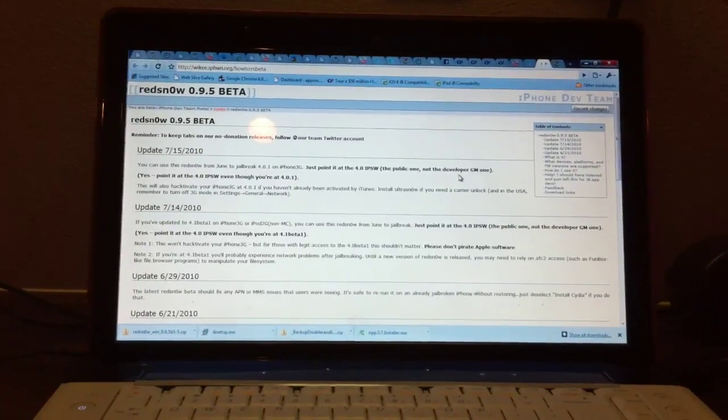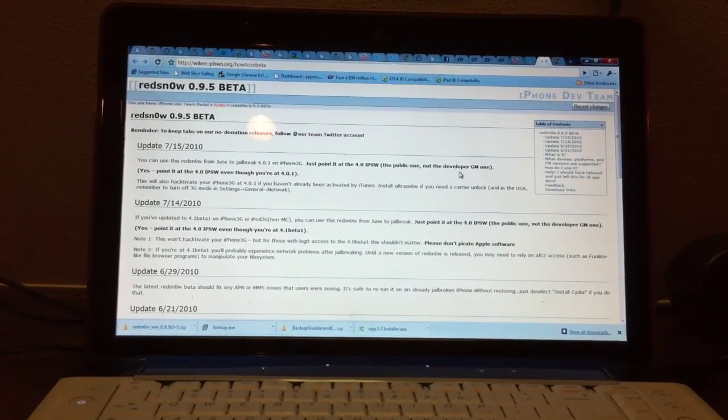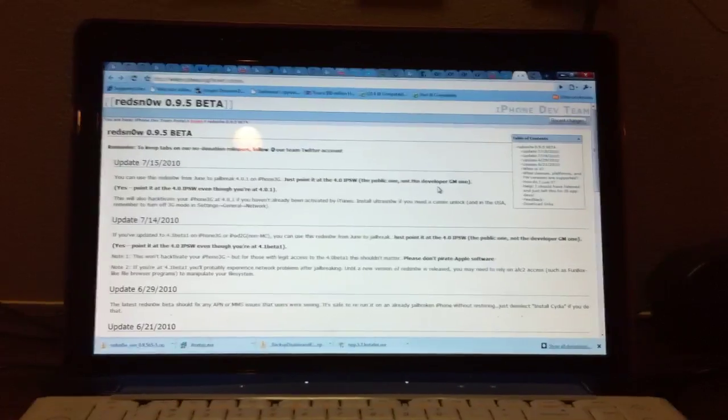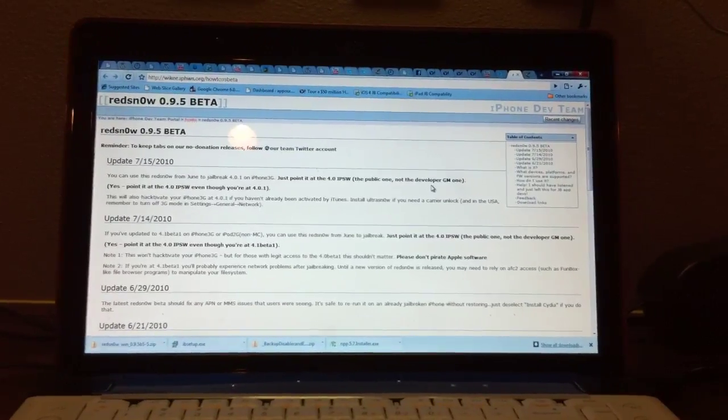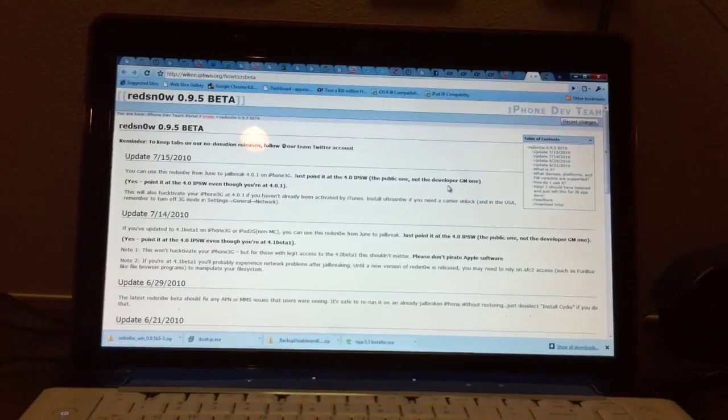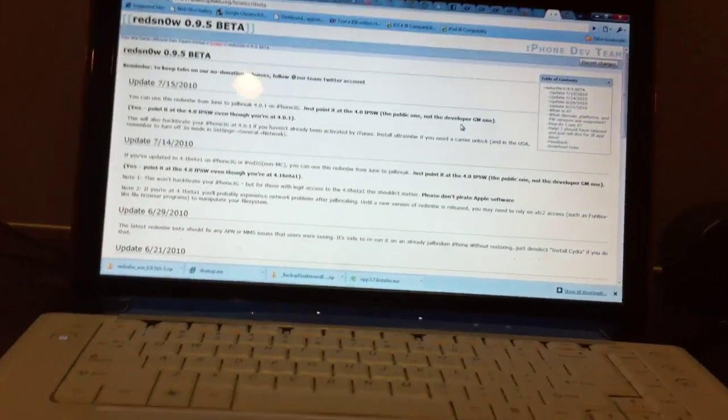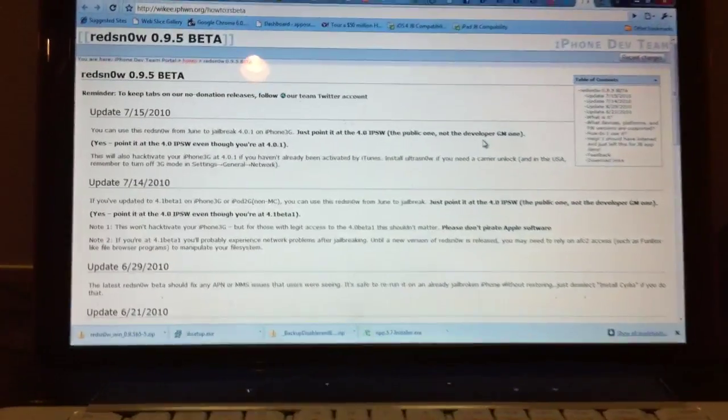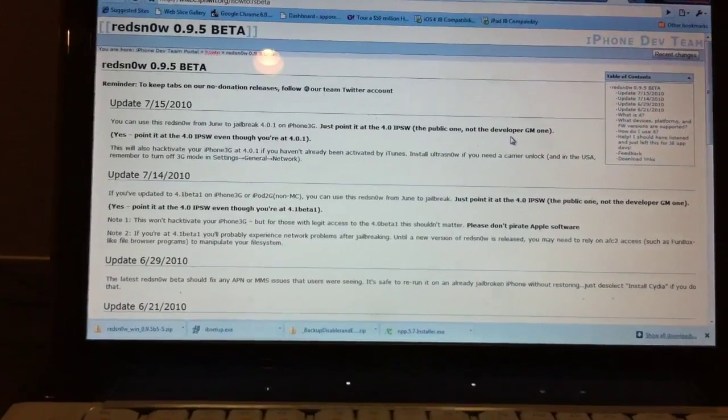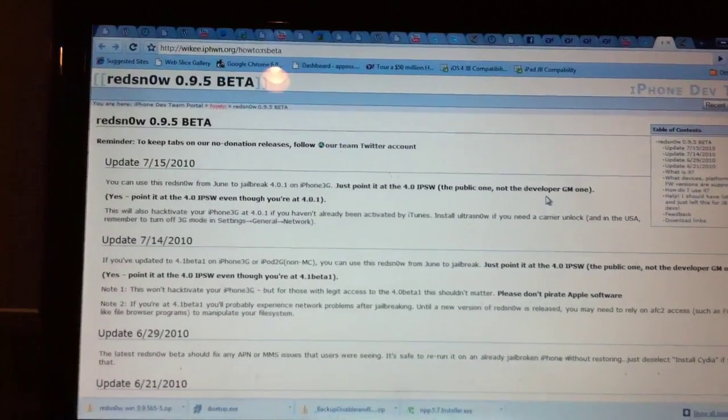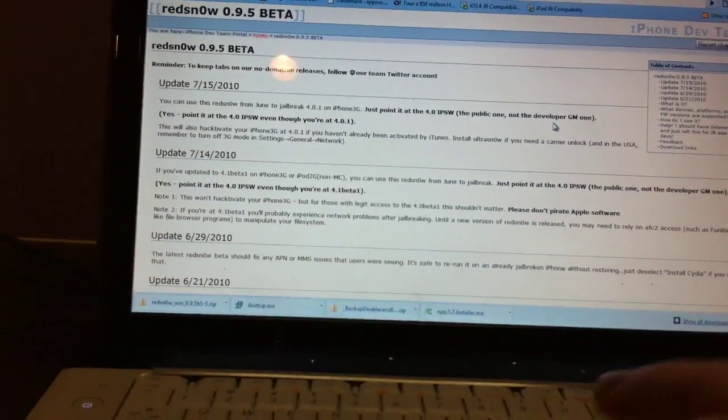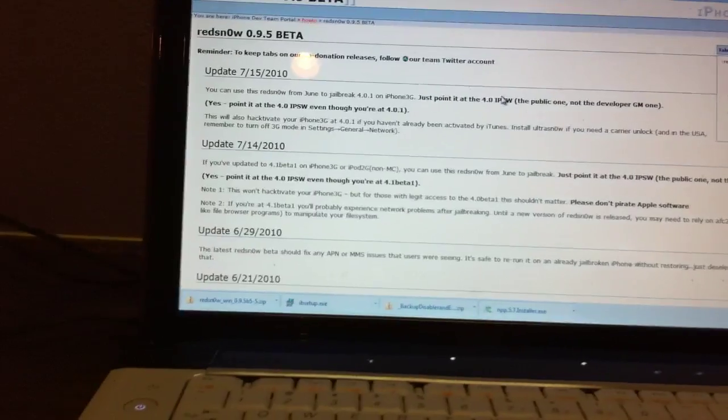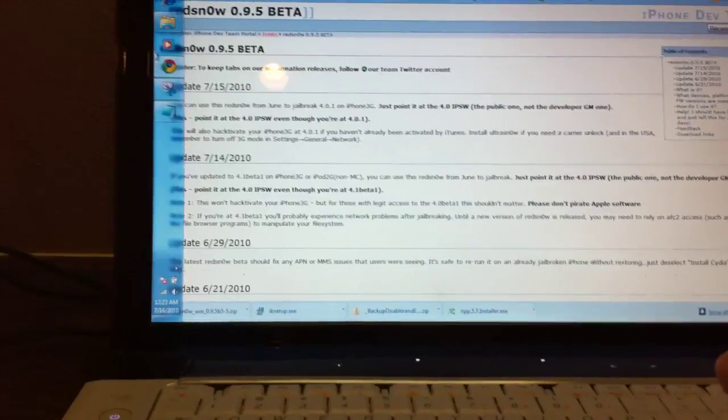This jailbreak only works for iPhone 3G since the iPod Touch 2G did not receive the 4.0.1 update. So let's jump into it. First off, you're going to need to download Red Snow. I'll give the download link in the description and you can download for either Windows or Mac.